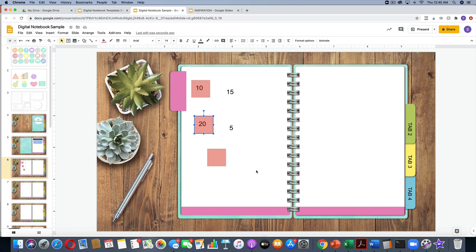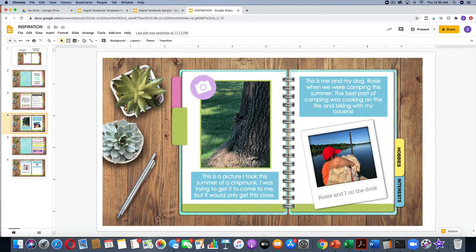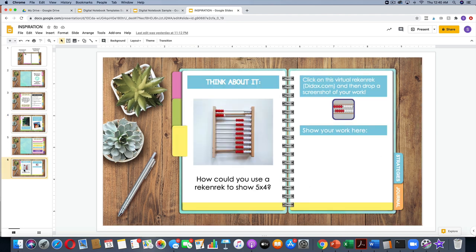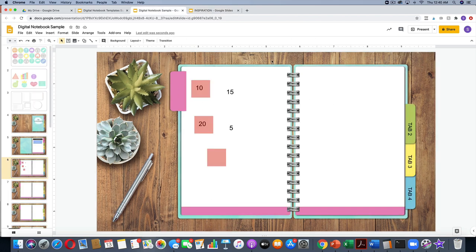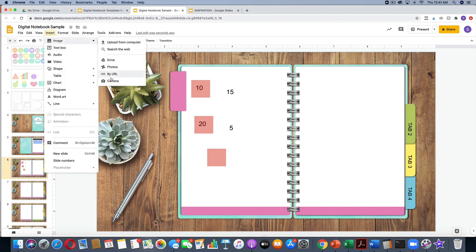Let's talk about images. As you remember from the file, I showed you the autobiography activity where images were added, and you could add images to any digital notebook you make. I also did it with the math notebook — I added an image of a Rekenrek. To add images, go to Insert Image, and you'll see all of your options: you can upload, take an image from your Drive, from your Photos, or from the camera.